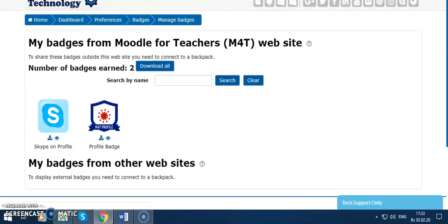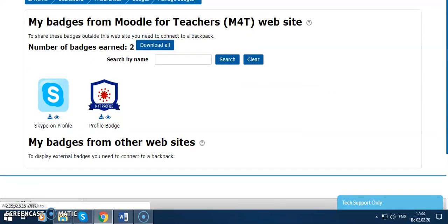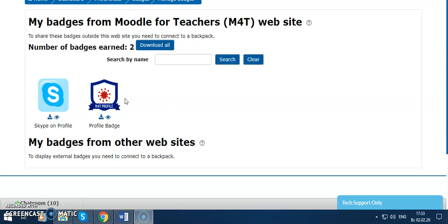As you see, I'm a beginner in this course. I have got two badges. I'm not so experienced. You can download all of these badges, or you can...